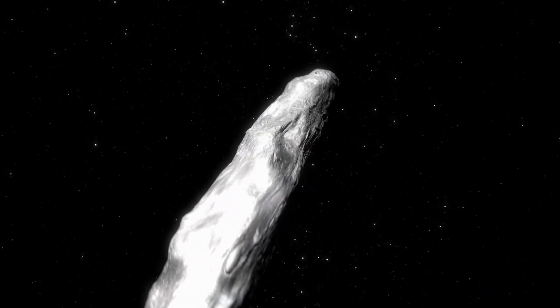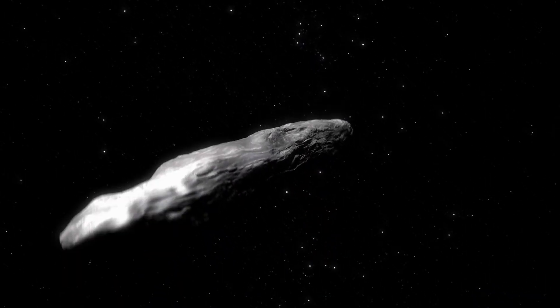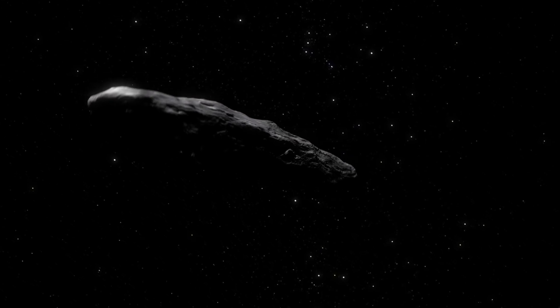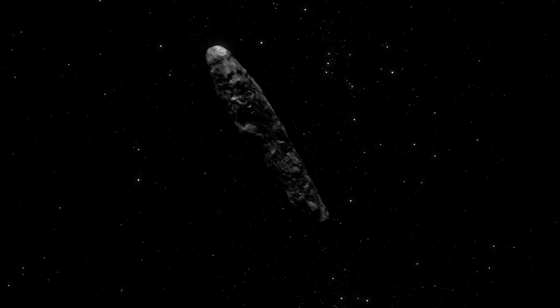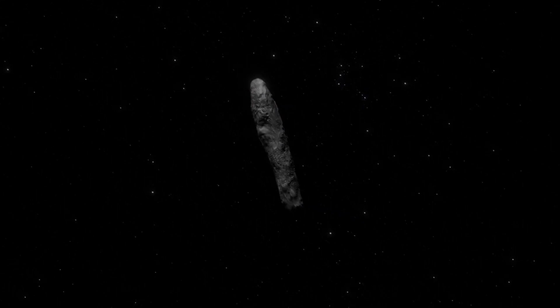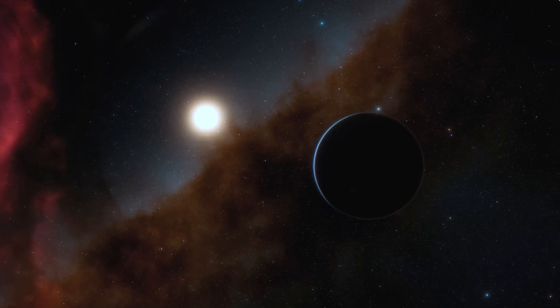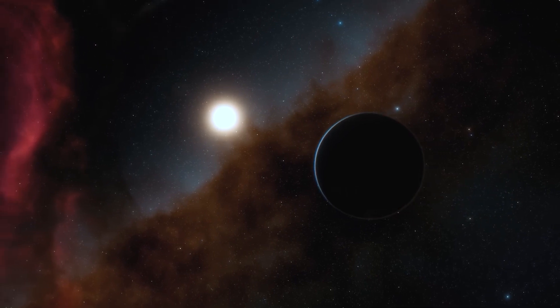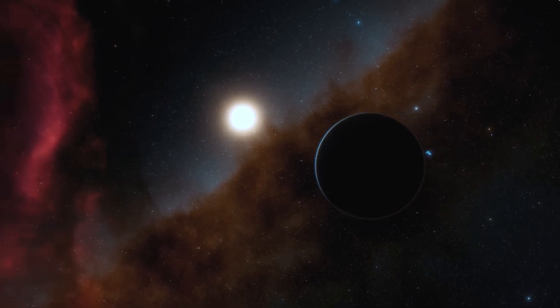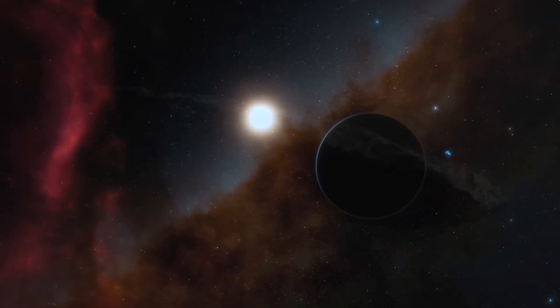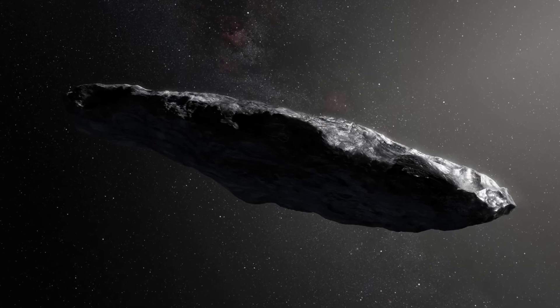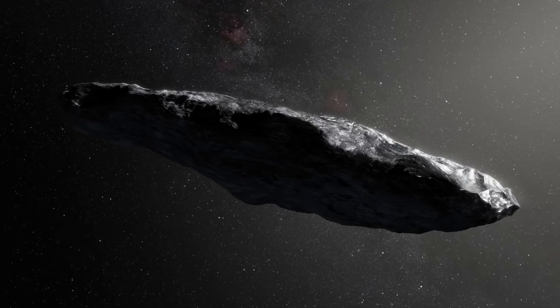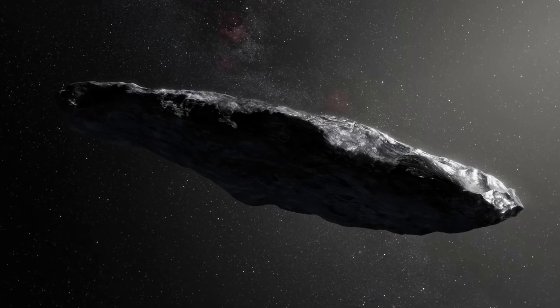Could this object have an extraterrestrial origin, as some experts suggest? Join us as we explore the secret hidden in Oumuamua and reveal the surprising truth. What implications could this revelation have for our understanding of the universe?